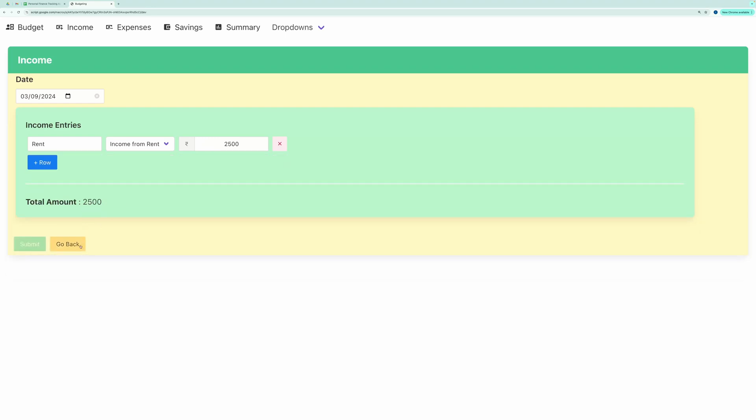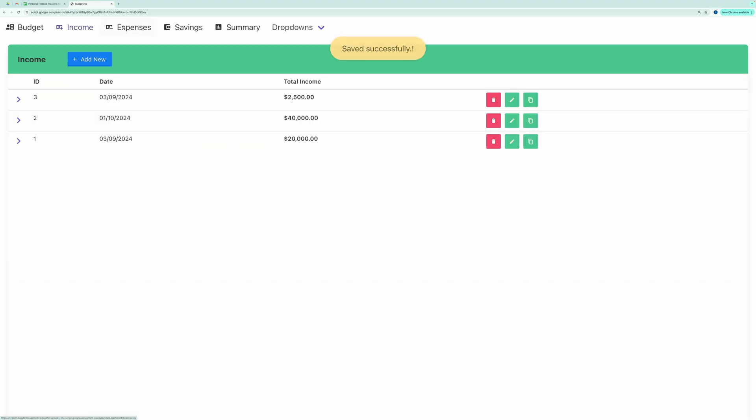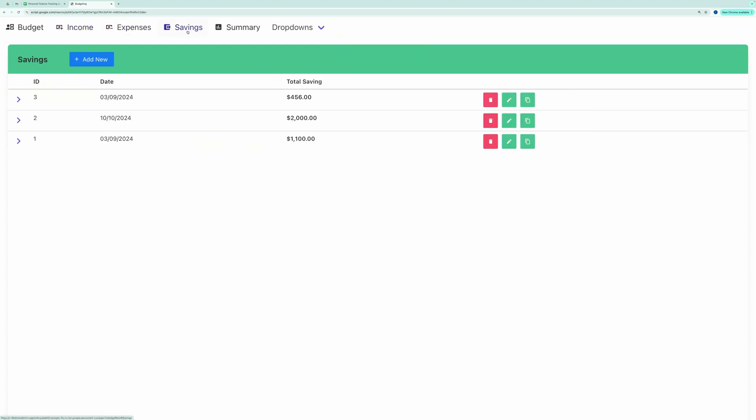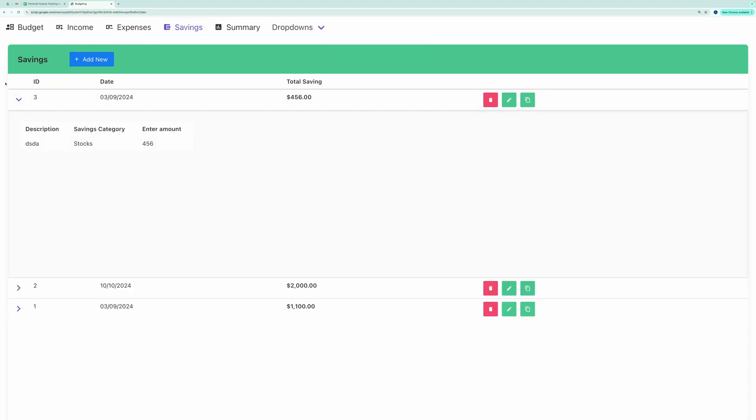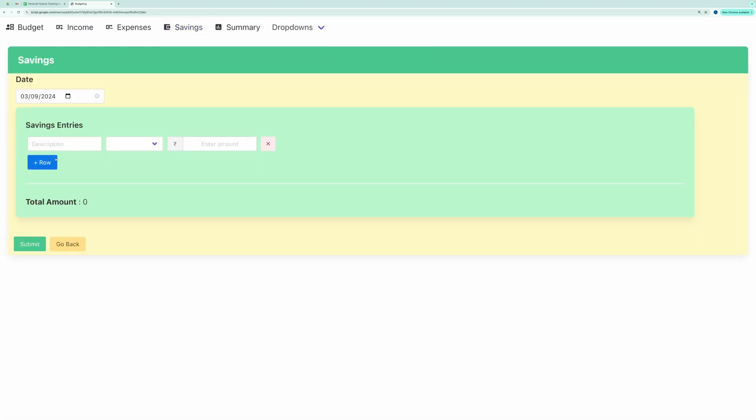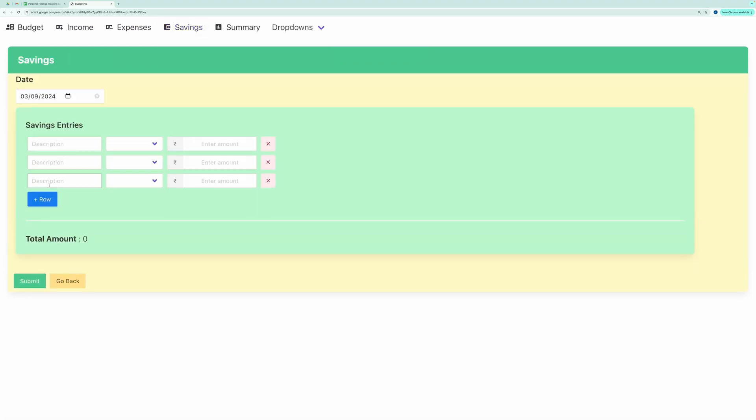The Expenses and Savings tabs follow the same process. You can manage multiple entries for each date, making it easy to enter several entries in one go.